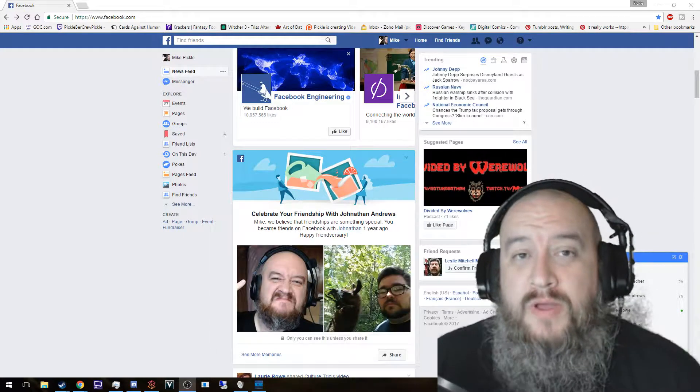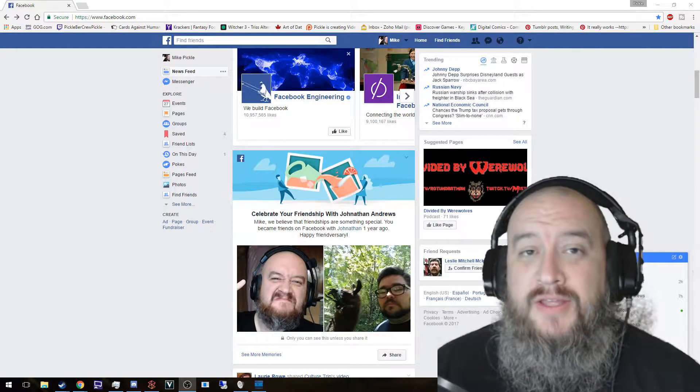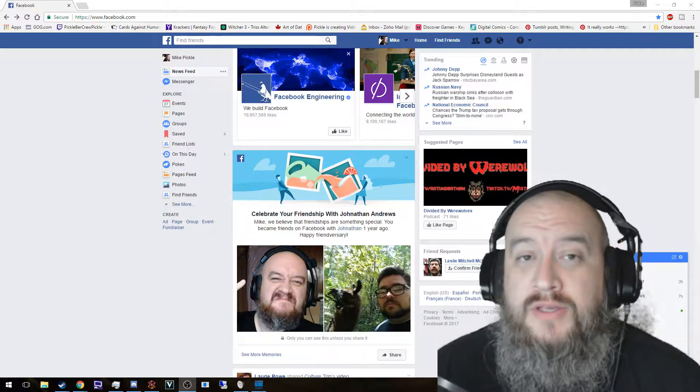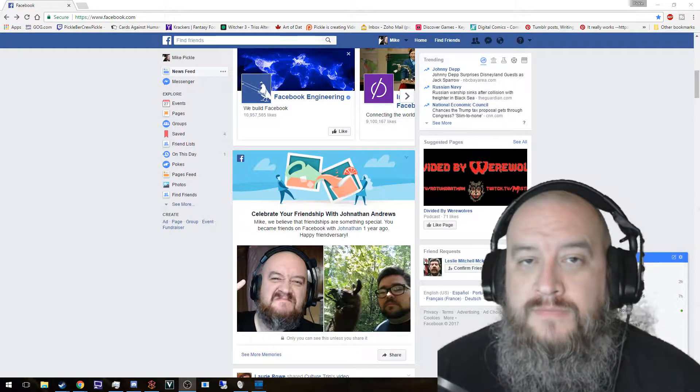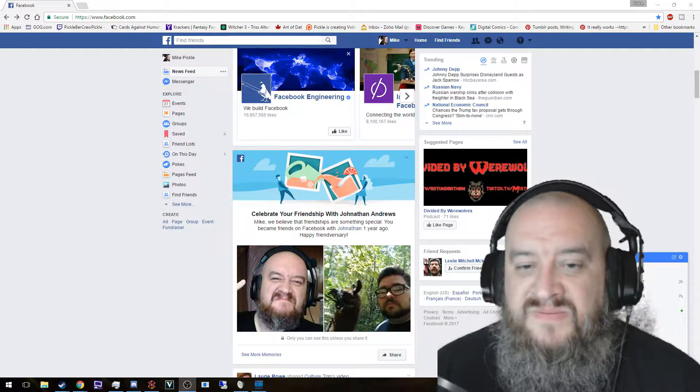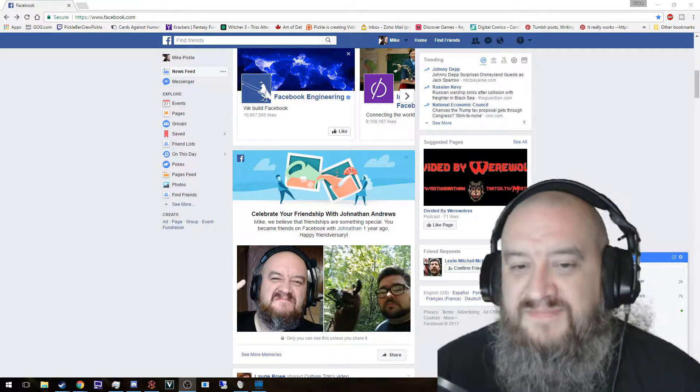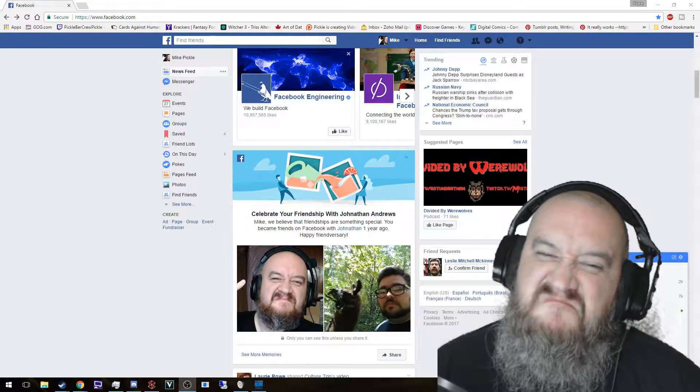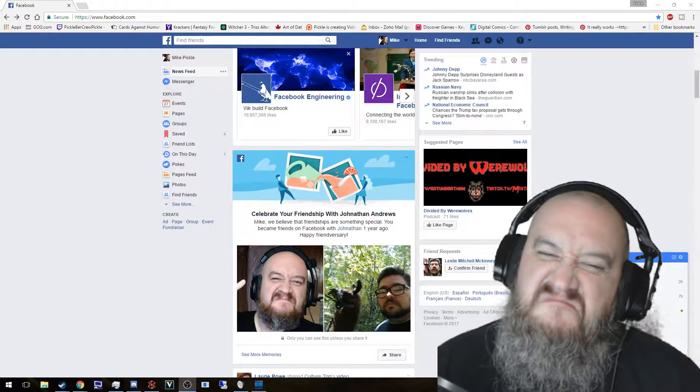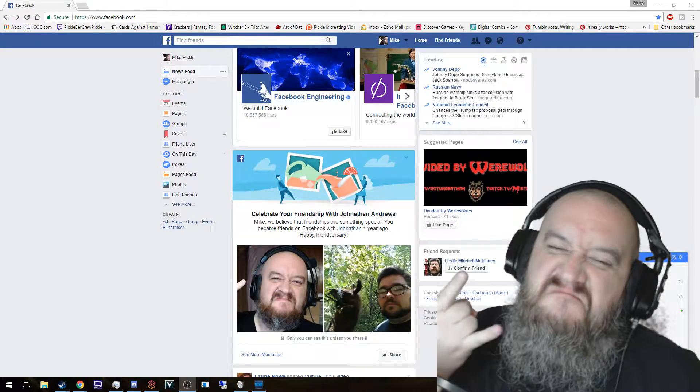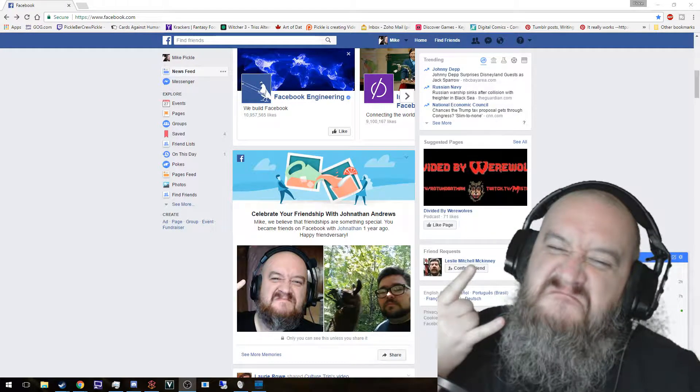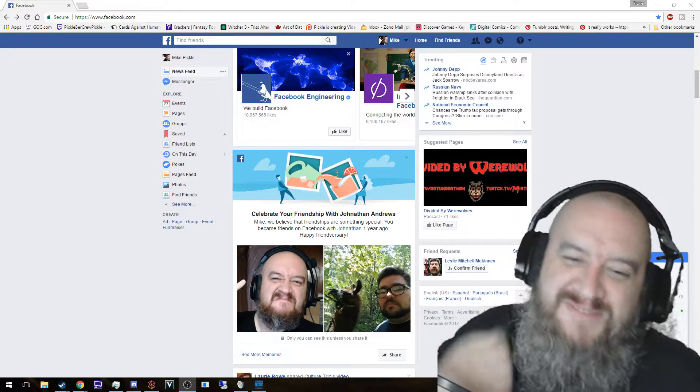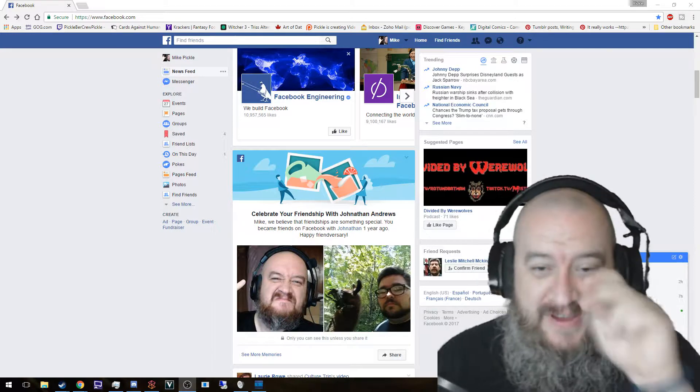What's up everybody, welcome back to another Let's Talk. I am Pickle and we're gonna talk about Facebook. Same face, longer more awesome beard. Alright, anyway.